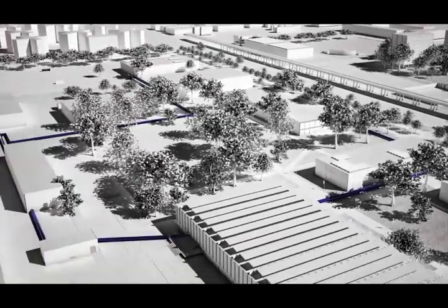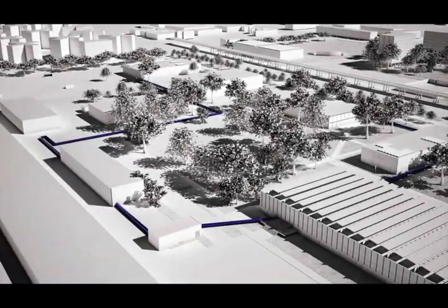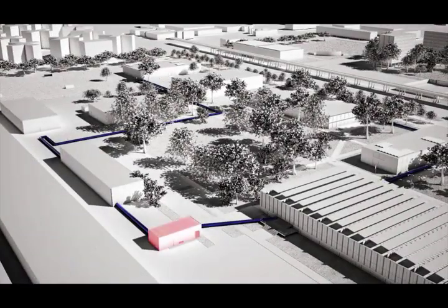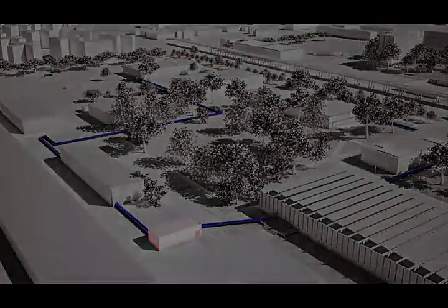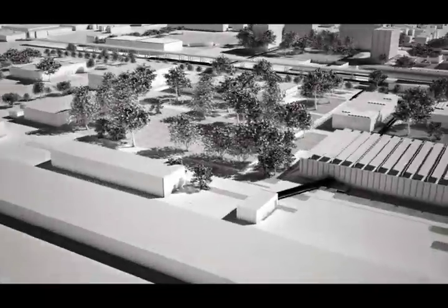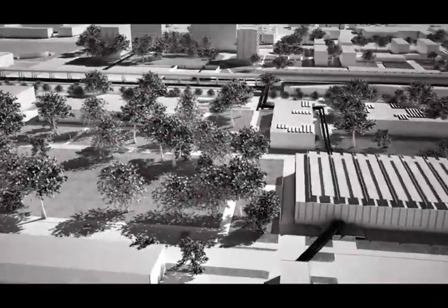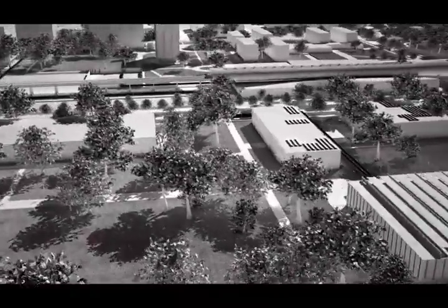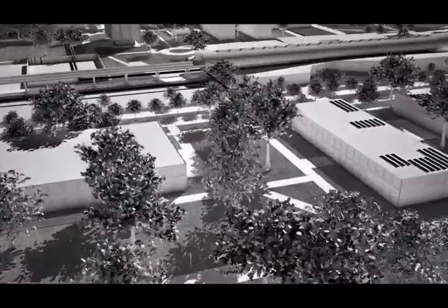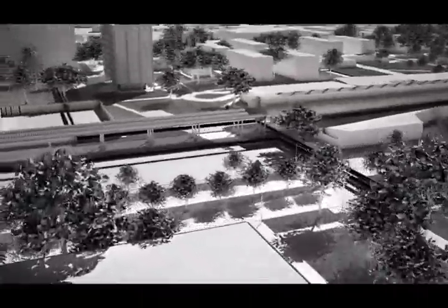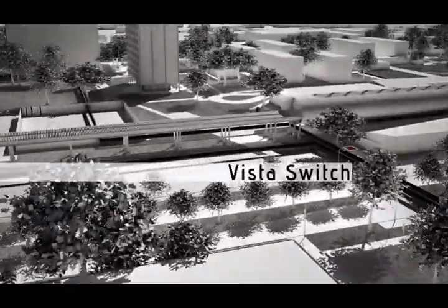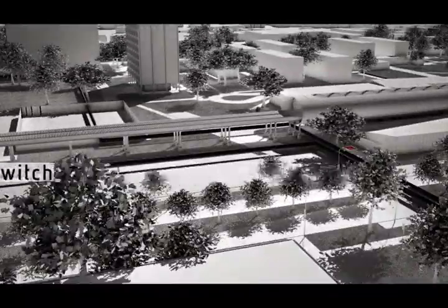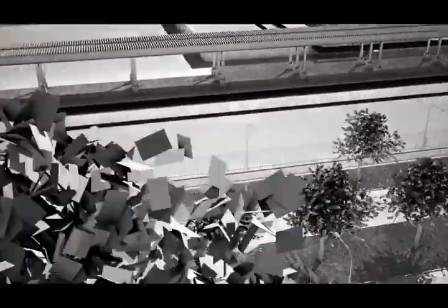Loop 1 begins and ends at the north substation. Loop 2 connects IIT's main campus residential and dormitory buildings. The first VISTA switch connects the McCormick Tribune Campus Center and the electric vehicle charging stations.